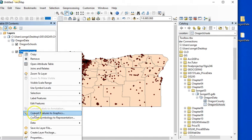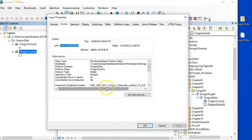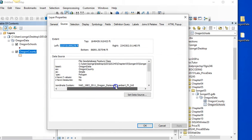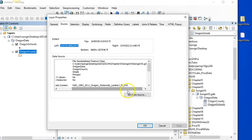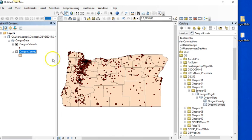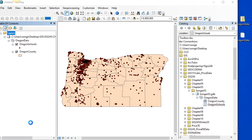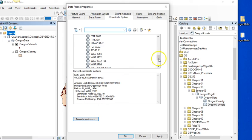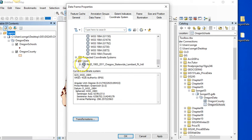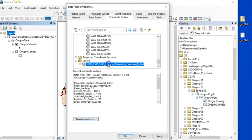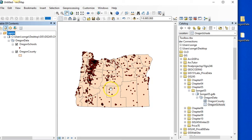However, my data, because it's in my feature data set, is actually in the Oregon Statewide Lambert Conformal Conic Projection. So what I need to do now is change this on the fly. So I'm going to change my properties here to match that. And voila, now my data is being shown in the correct projection.